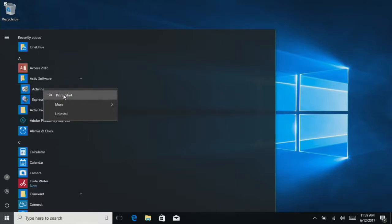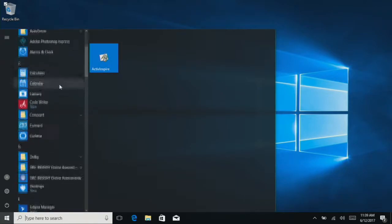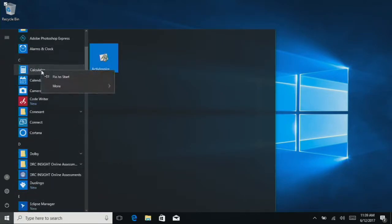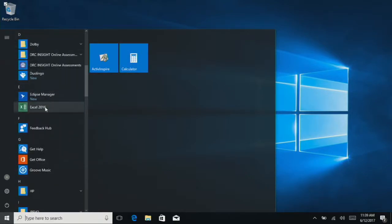So we can right-click, Pin to Start, keep scrolling, maybe if you want the calculator, Excel.